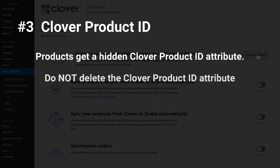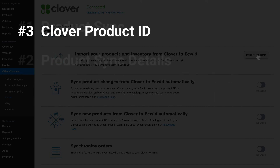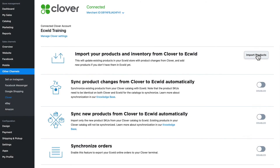Number three: once synced, products get a hidden Clover product ID attribute in your Ecwid control panel. Do not delete the Clover product ID attribute, and do not change the product type from 'General' to a custom type, in order to keep products in sync with their respective products in Clover. These three things are really important.